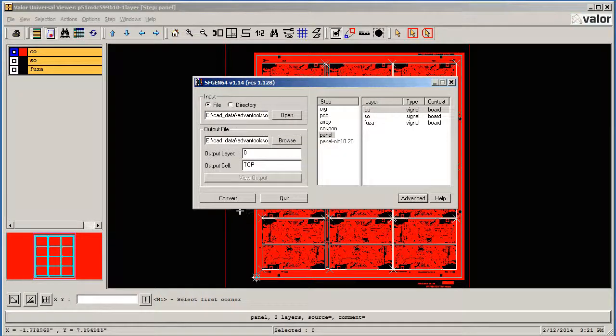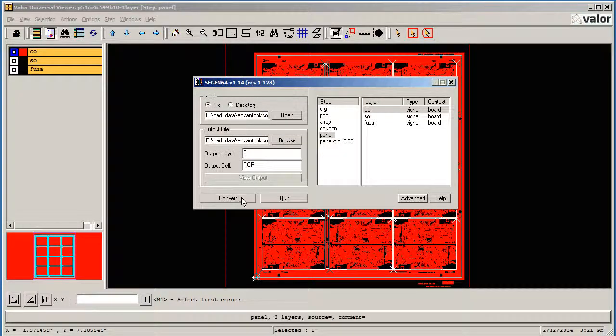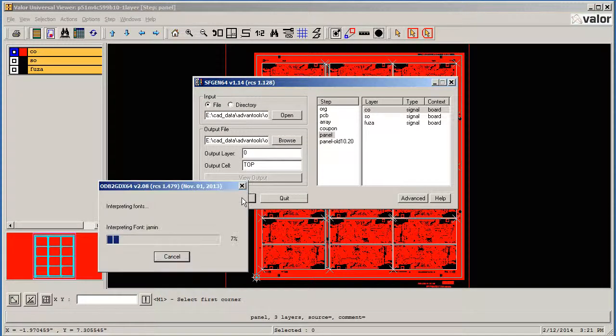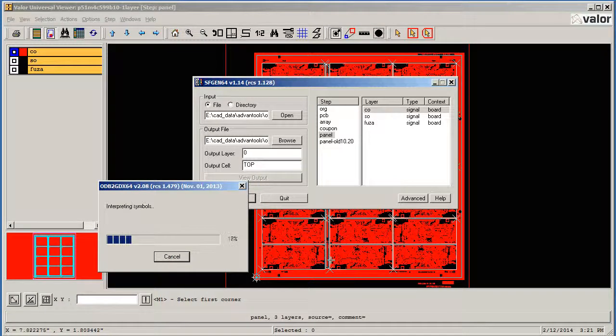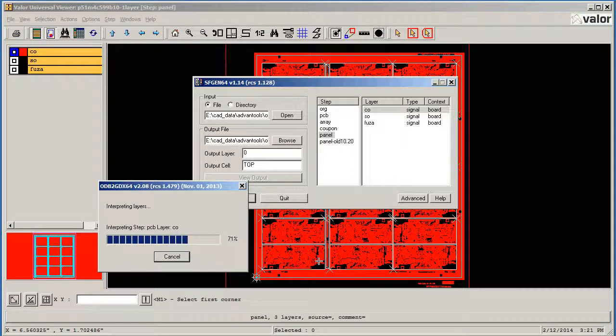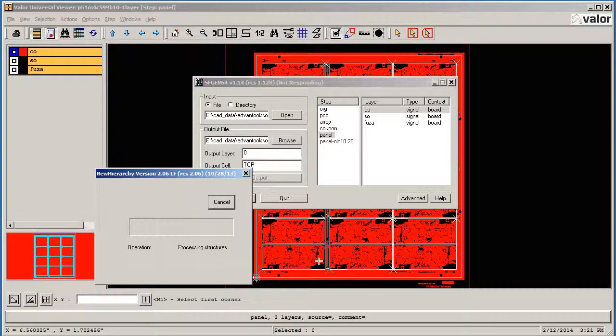So our objective now is to convert this to GDS2, so I press Convert. It first loads and does some interpretation of the symbols and the layers, and then it begins computing basic windows.